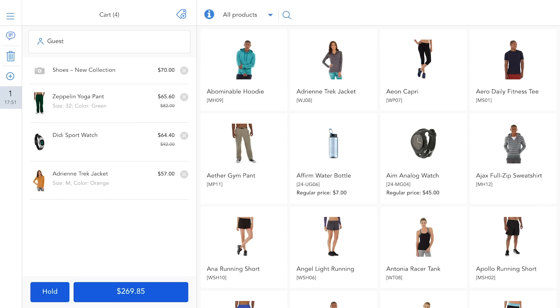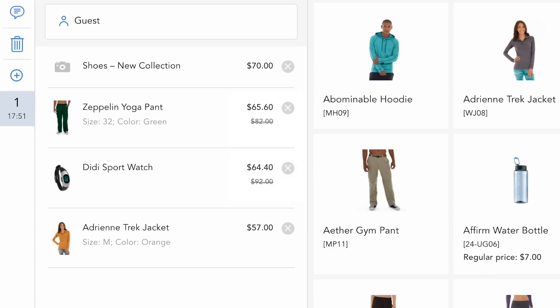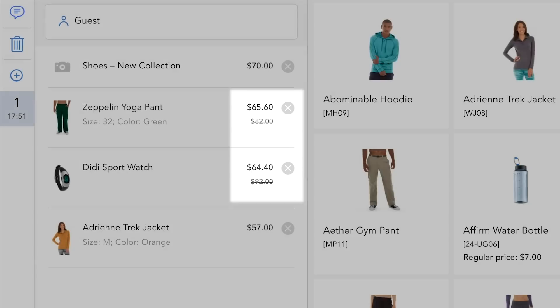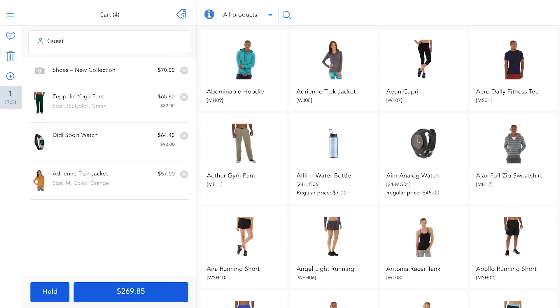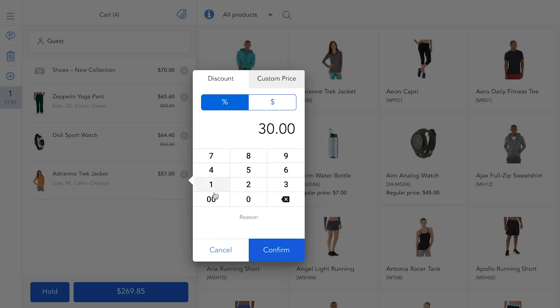Because Mage.POS is native with Magento, it inherits all promotion rules, so any running promotion will be applied to the order immediately. You can also apply custom discounts to a single item or the whole order.